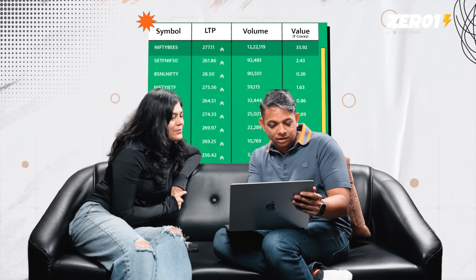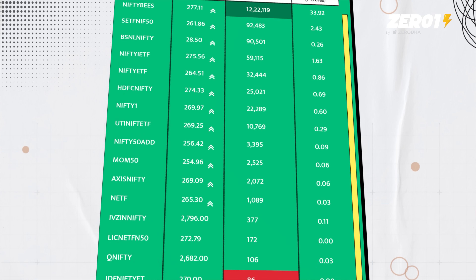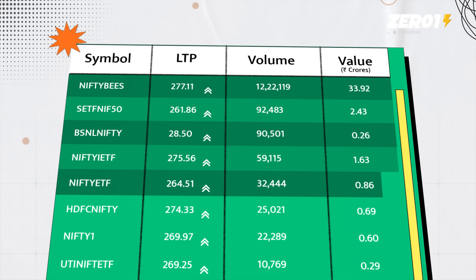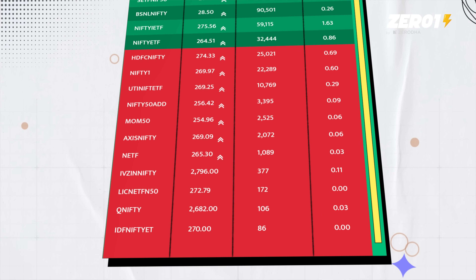Look at these Nifty 50 ETFs — the volume on the top ones is very large, and it decreases significantly down the list. The top five ETFs account for a very large percentage of all ETF trading; the rest don't have much volume. This is the biggest risk — make sure you don't pick a low-liquidity ETF. High volume today means there are enough buyers and sellers, and that pattern is likely to continue.